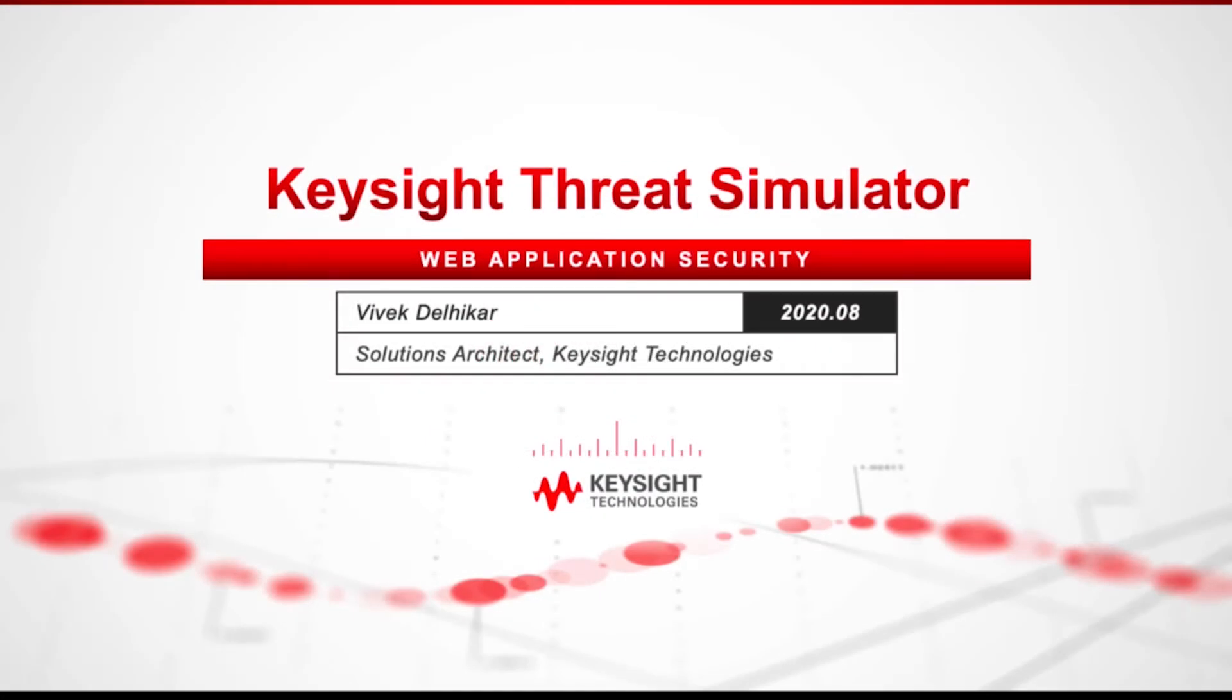Hi and welcome to Keysight Threat Simulator. In this video I'll be demonstrating how you can utilize Keysight's Threat Simulator to assess the prevention capabilities of your Web Application Firewall or WAF in Microsoft Azure.